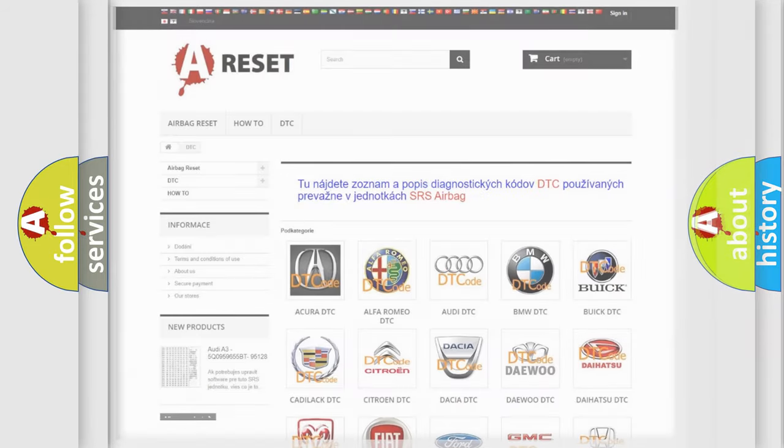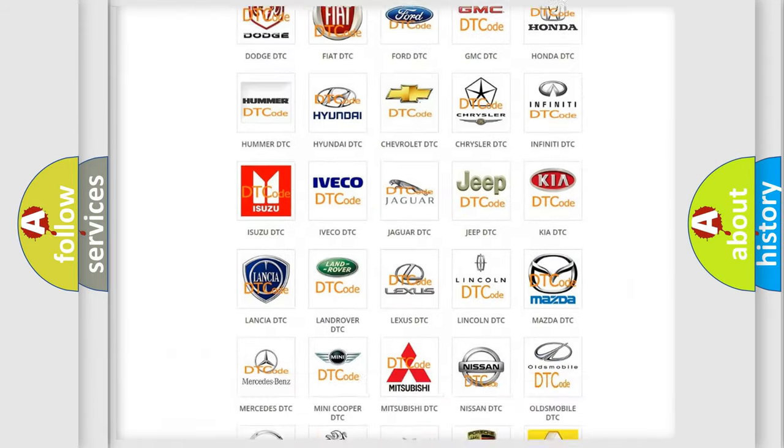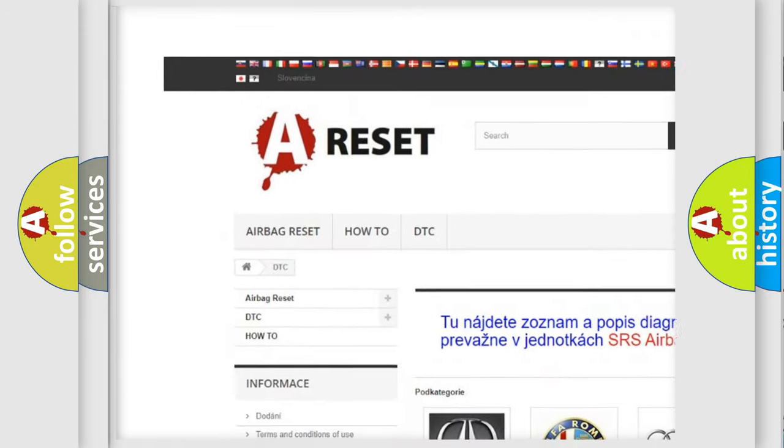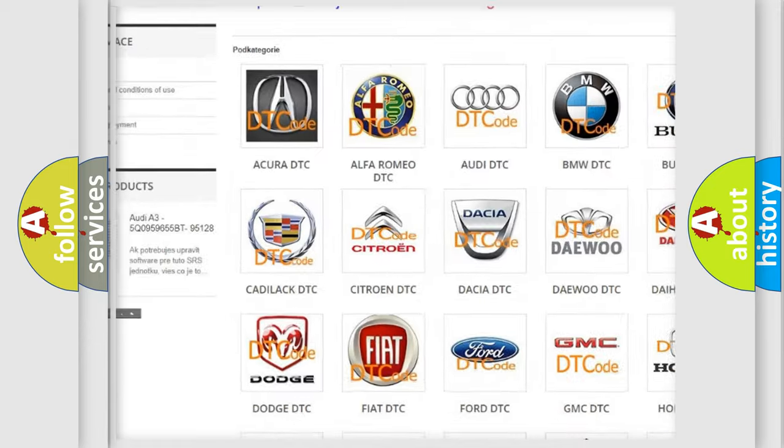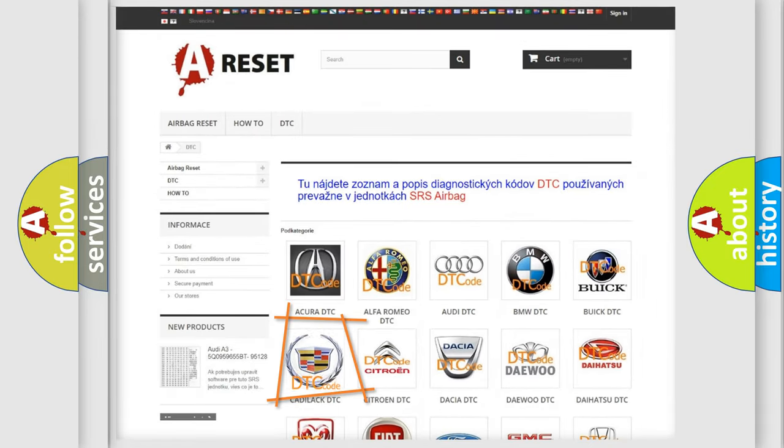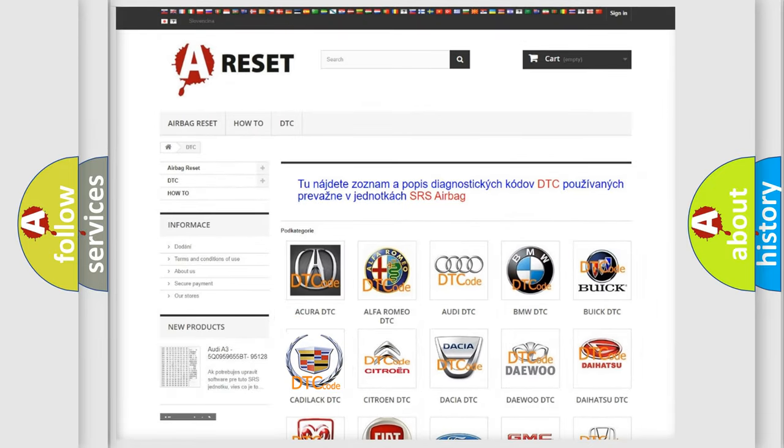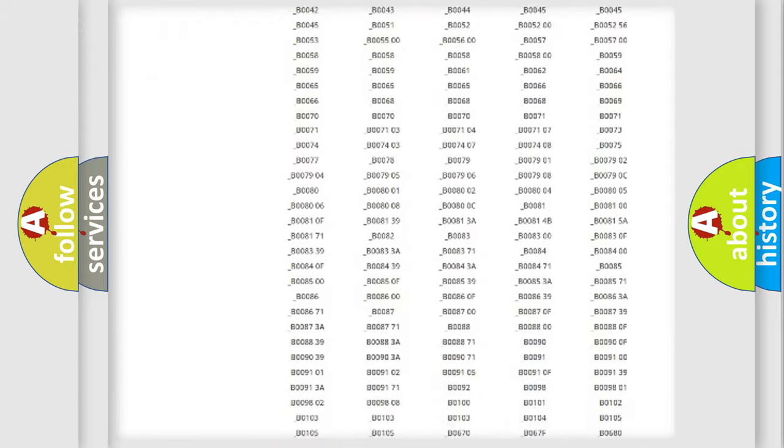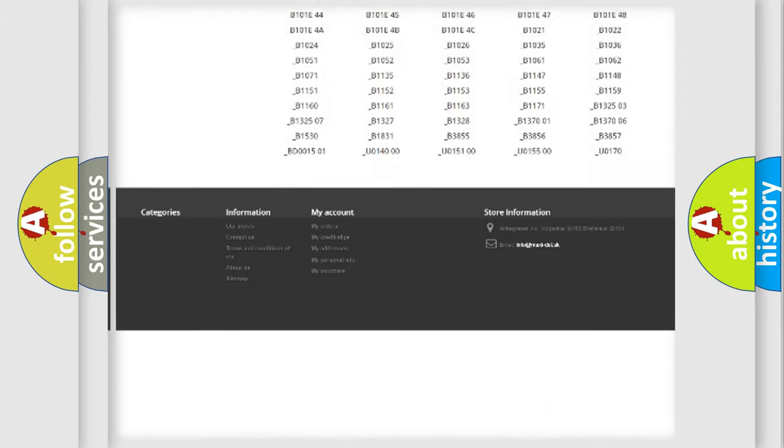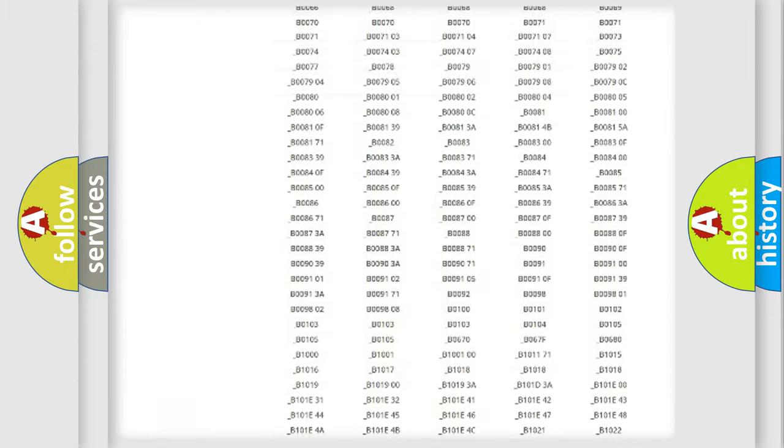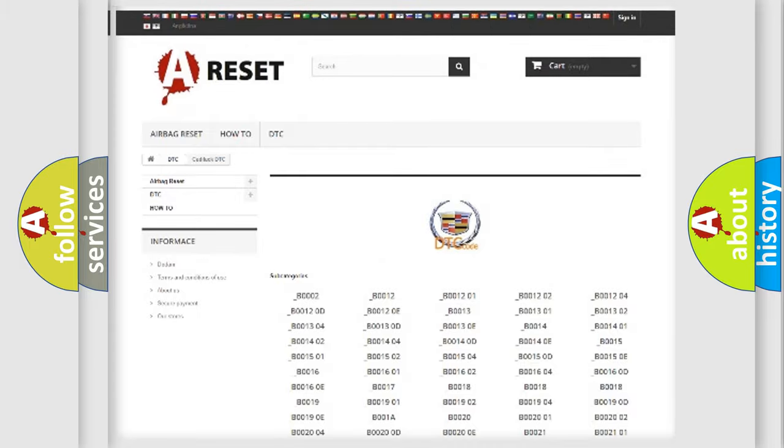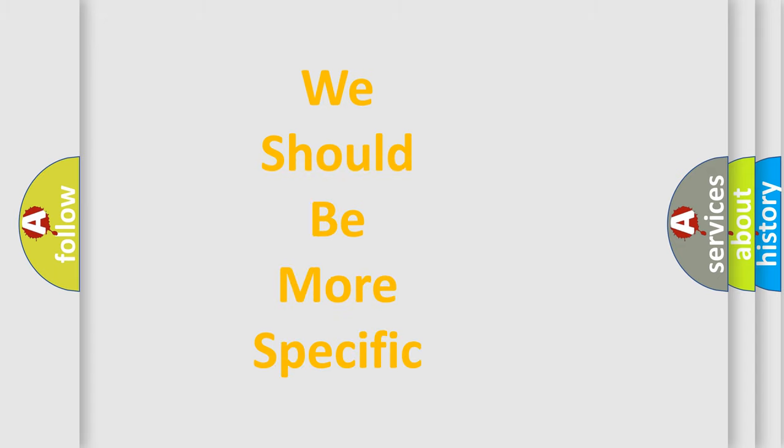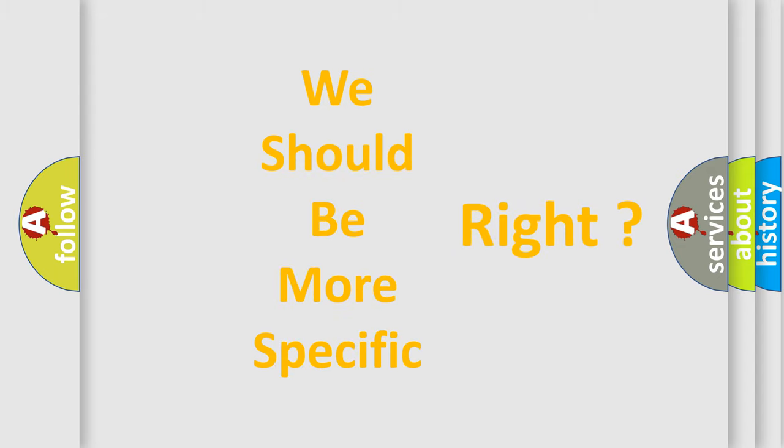Our website airbagreset.sk produces useful videos for you. You do not have to go through the OBD2 protocol anymore to know how to troubleshoot any car breakdown. You will find all the diagnostic codes that can be diagnosed in Cadillac vehicles, and many other useful things. The following demonstration will help you look into the world of software for car control units.